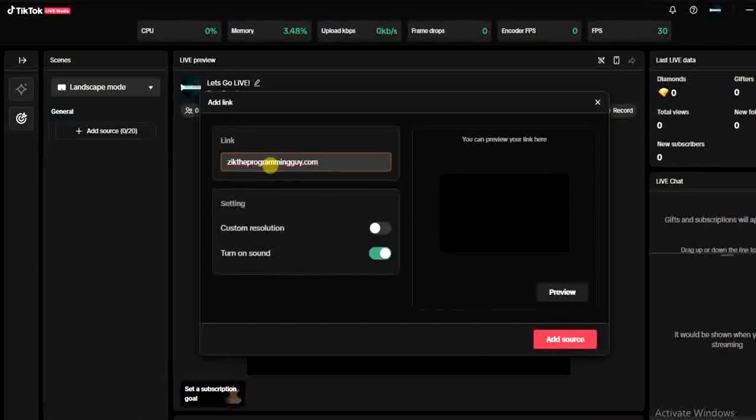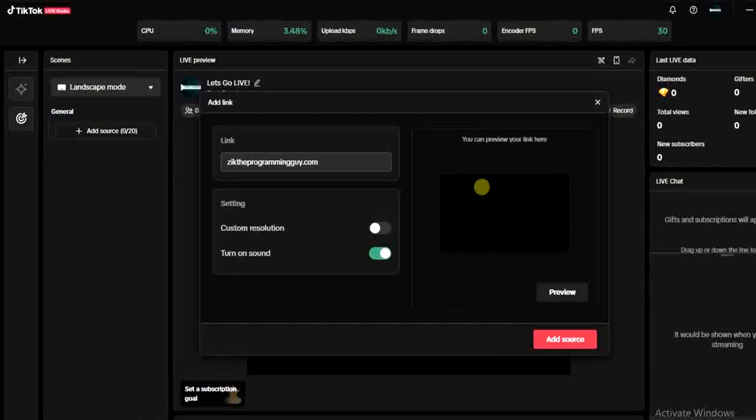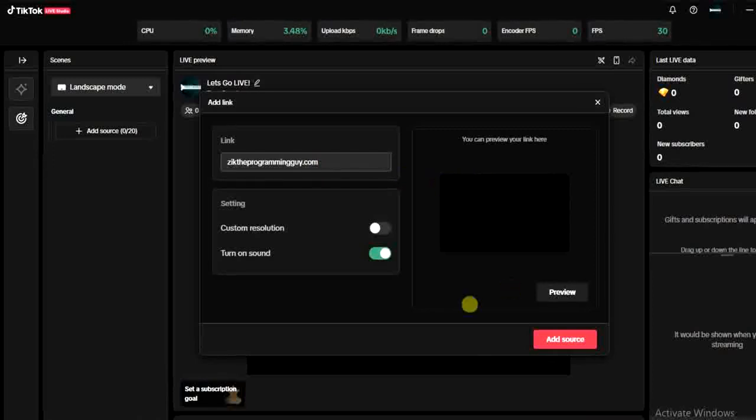Once this is added, just like this, you're going to see the preview right here. Though it normally takes some minutes to appear right here, it takes time to load. But once you have it loaded right here, go ahead and click on this add source.